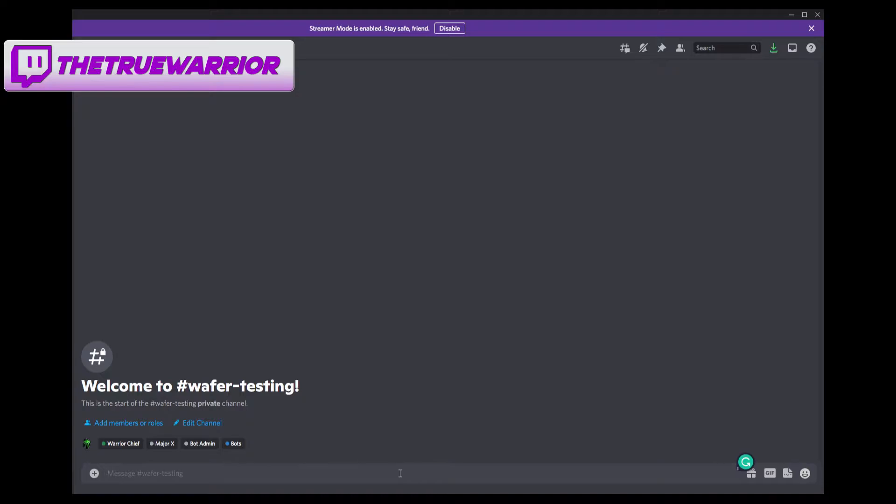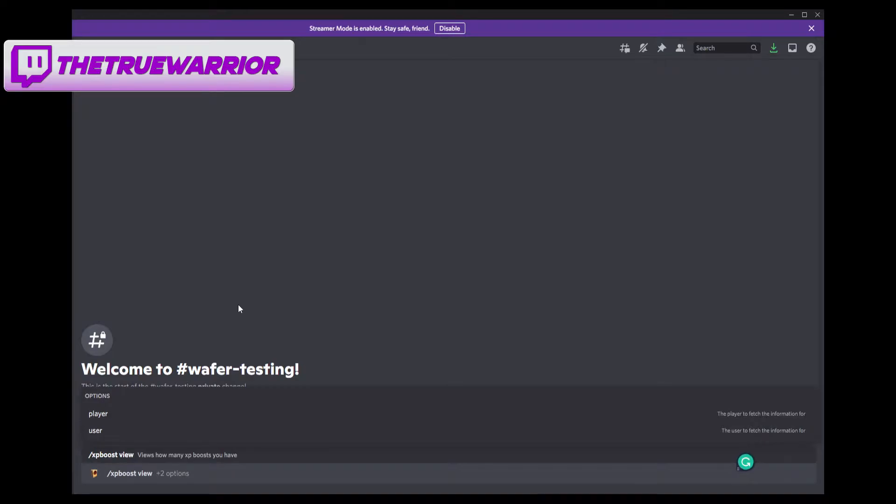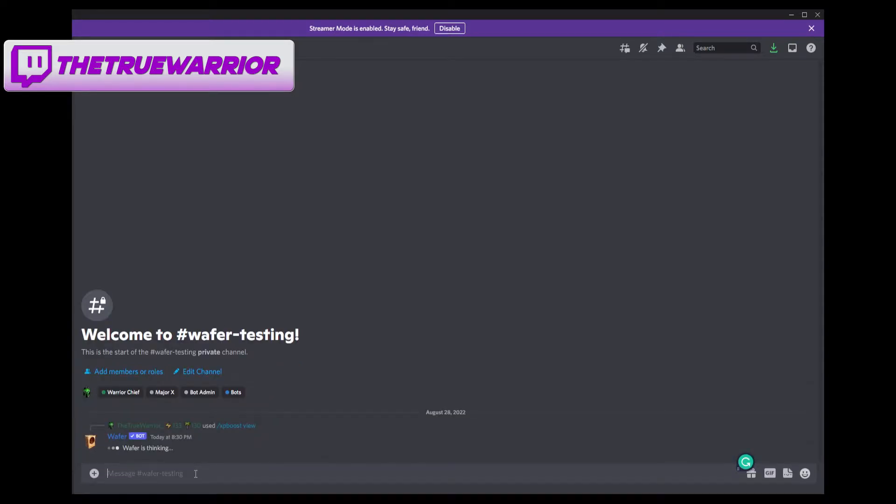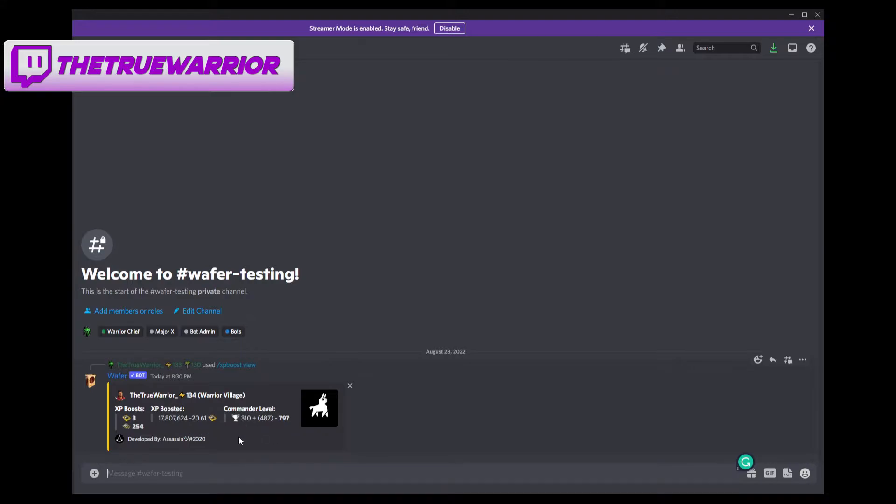So using the first command, we're going to type forward slash XP boost view, and this is going to allow you to view the XP boost that you have. You can also view other players like we've mentioned before. Under user, you can check by a person's Discord username as long as their account is linked to Discord. And then you can check by a player name, which is the Epic name, PlayStation name, Xbox, whatever. If you want to check your own, you don't put anything in. You just submit enter, which is what I'm going to do for the purpose of this video. And it's going to show you, I currently have three XP boosts that I can use for myself. I have 254 that I can gift to others. It shows how much I'm being boosted right now and my commander level. So just all the detailed information that we need to see.